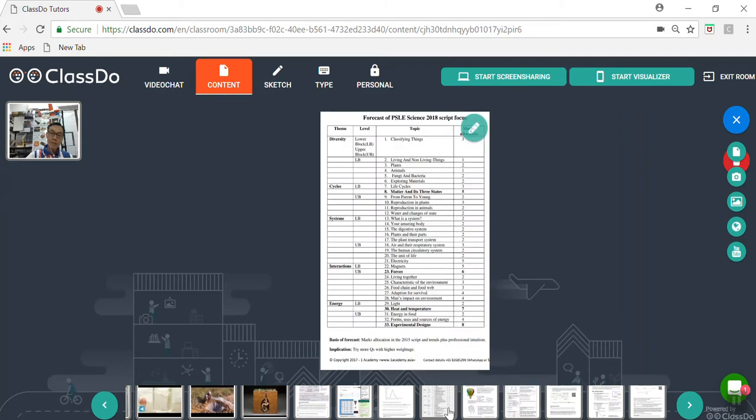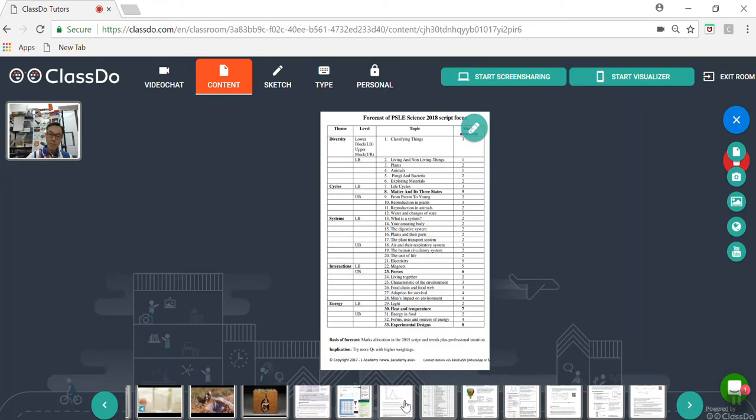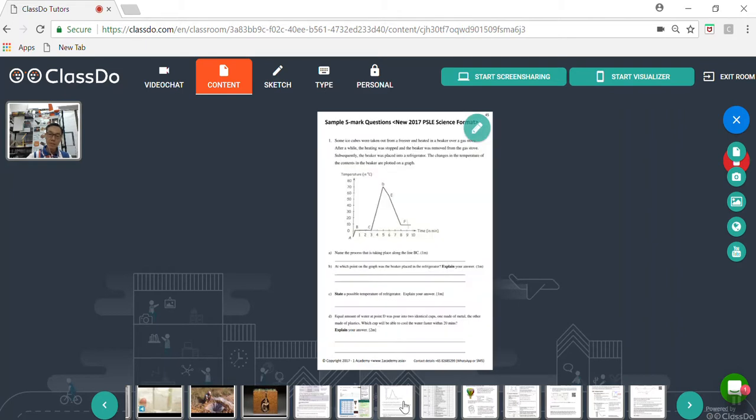And this is the forecast of the PSLE science 2018 script with the different test topics. And also by the 7th of July, there will be an actual script using these topics to test the operational readiness of the child for the prelim as well as for the PSLE. So this is one of the 5 mark questions in the new PSLE science format, which was first tested in 2017.